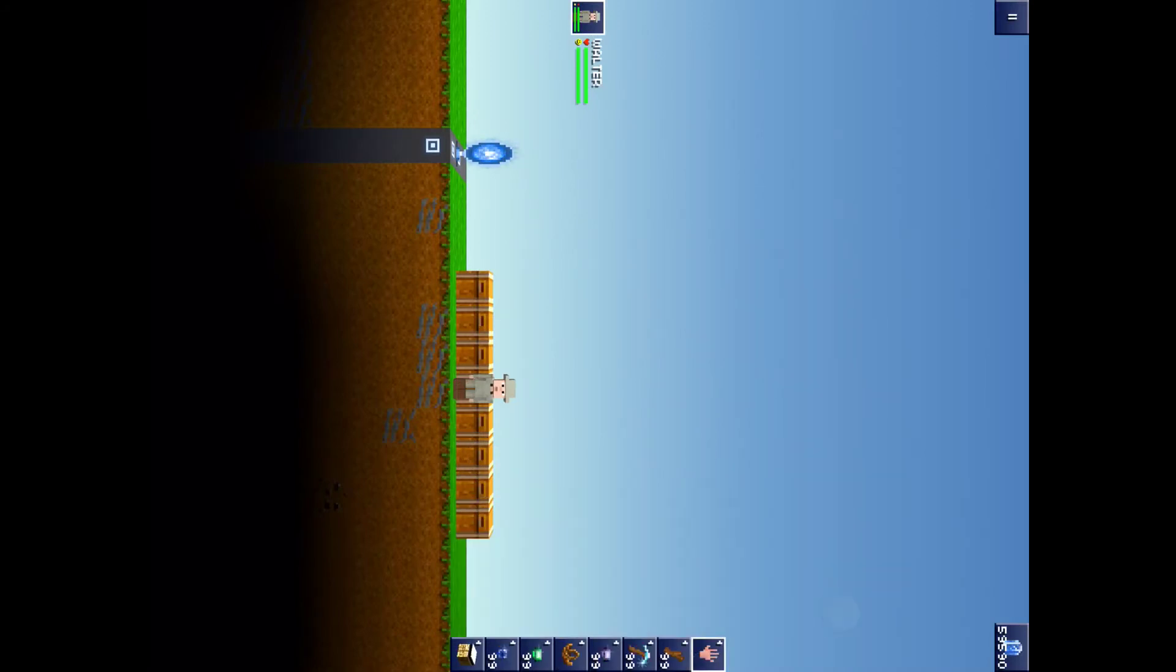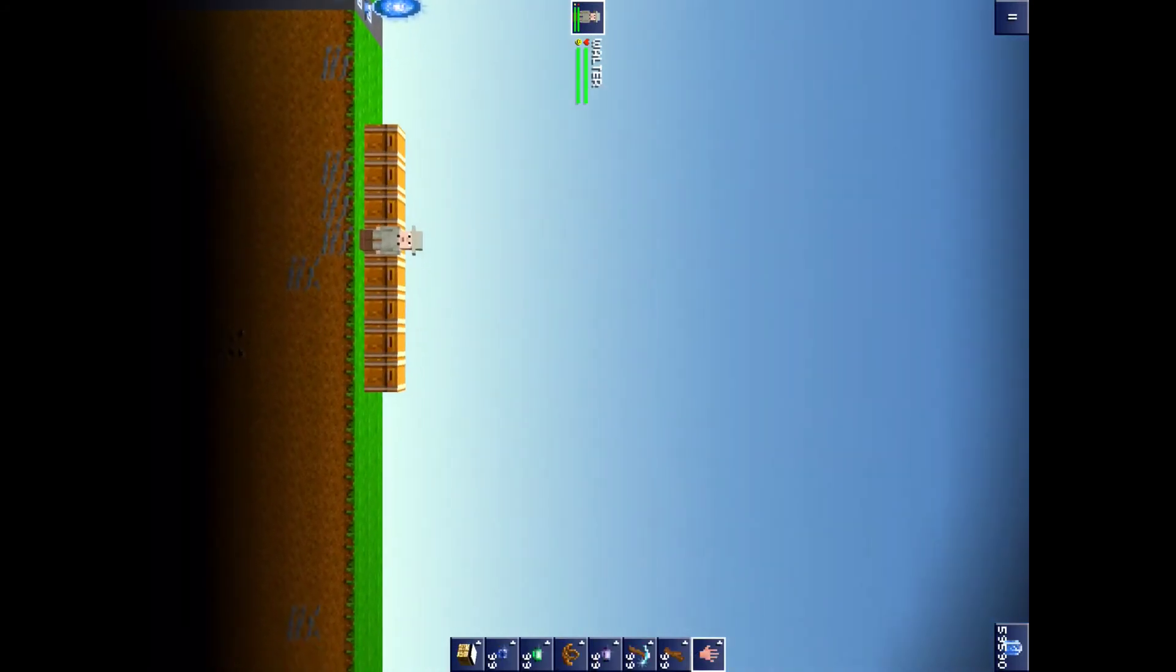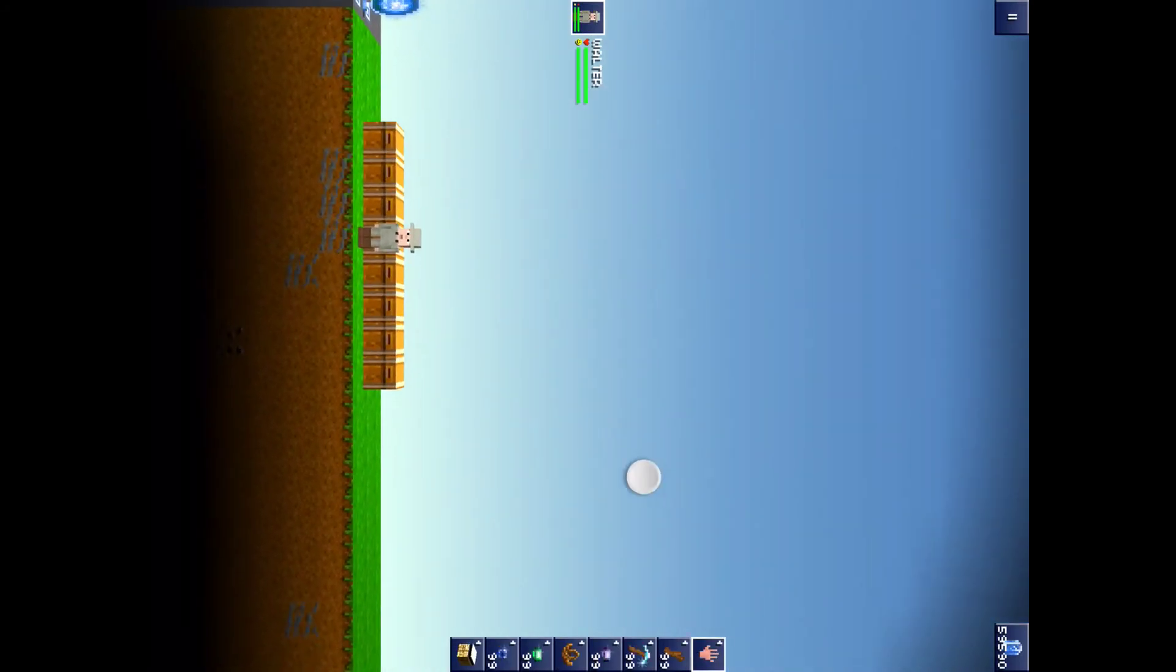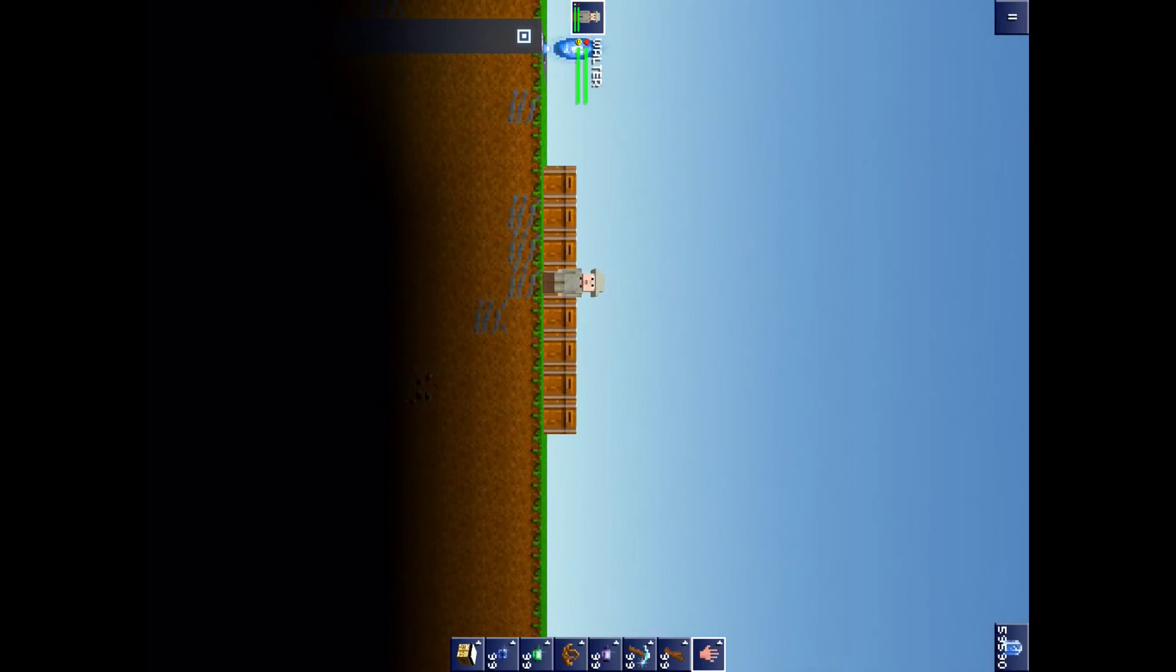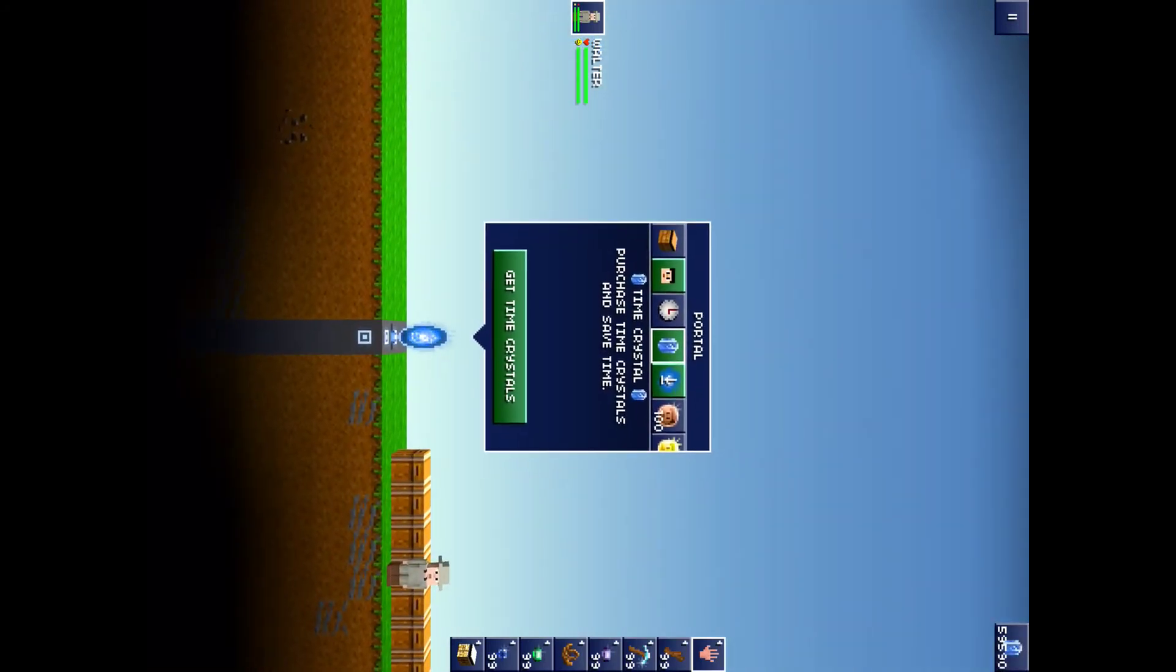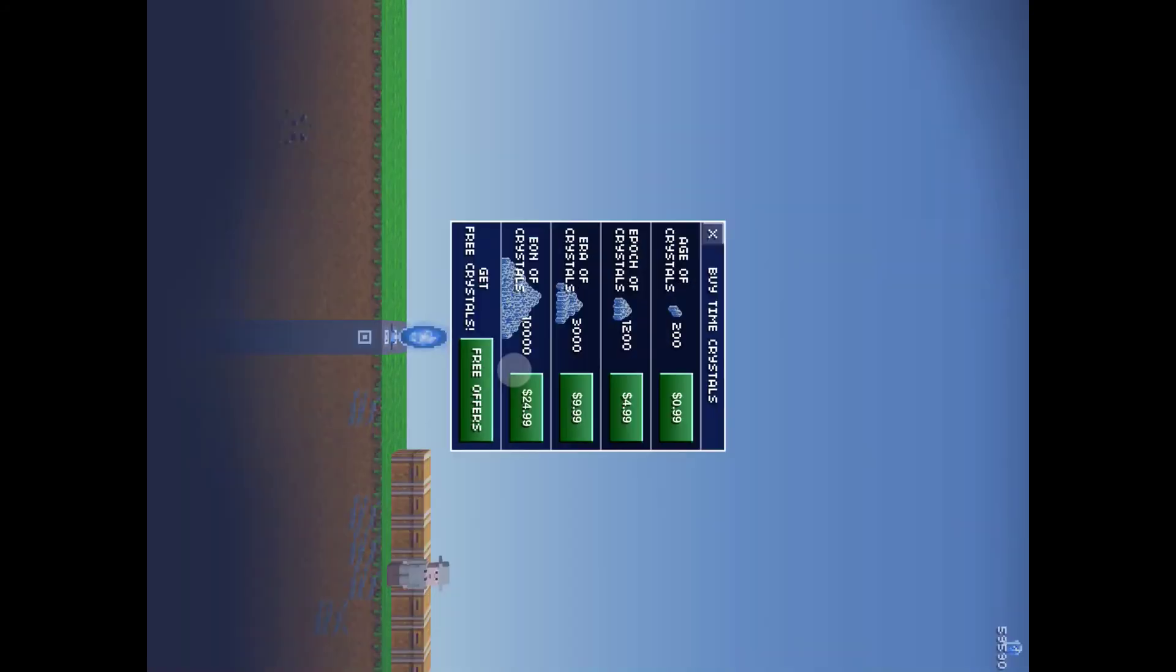And the second part is a lot easier. If you have local IAP store, enable it. Go up here. Time crystals. Get time crystals. That. It'll contact the app store.